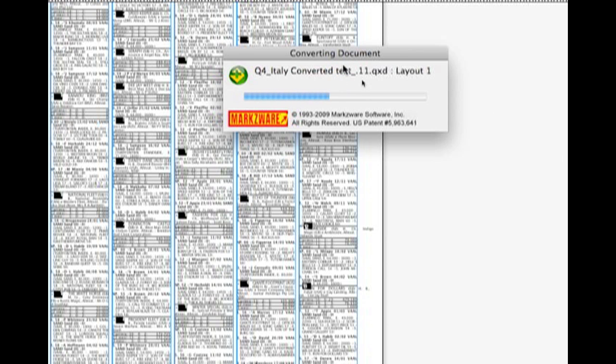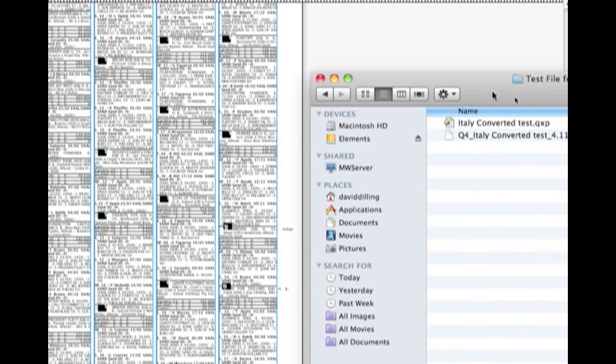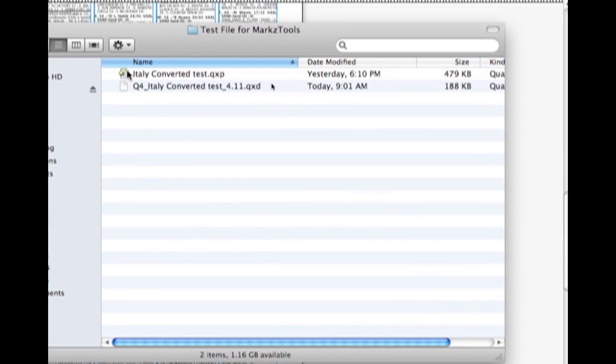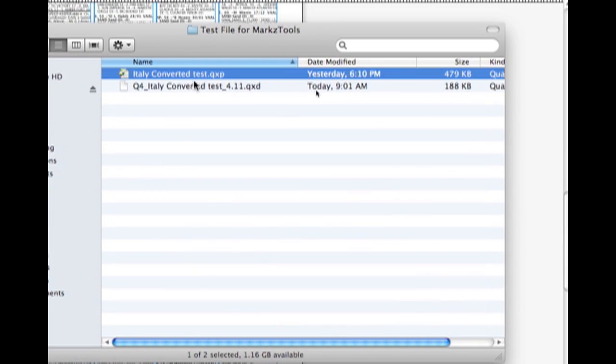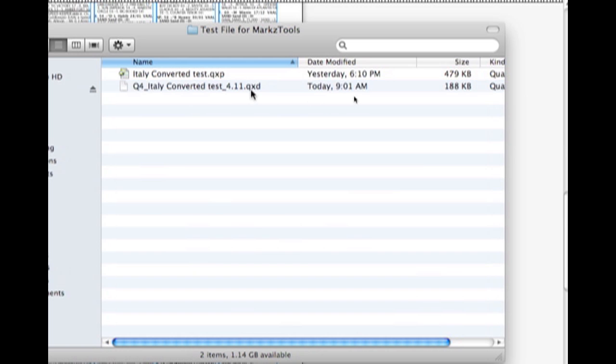It converts the file, and when we go in to look here, we'll see the file, the original, and now the converted file.